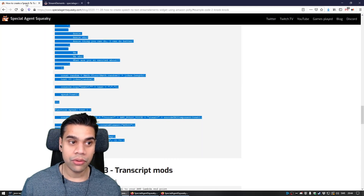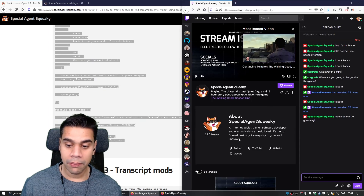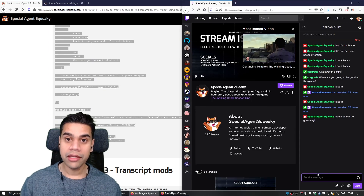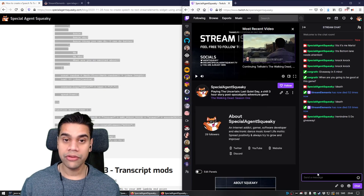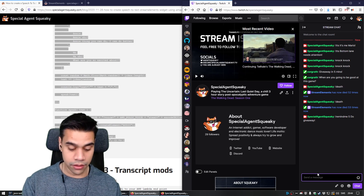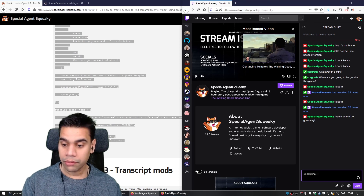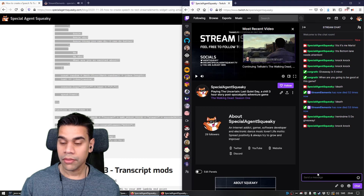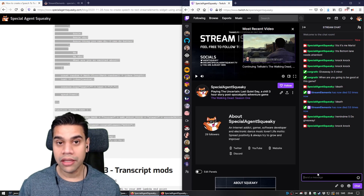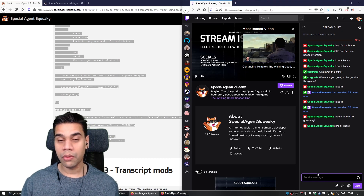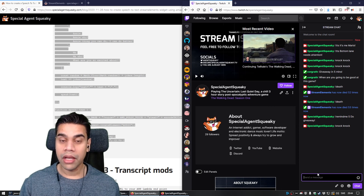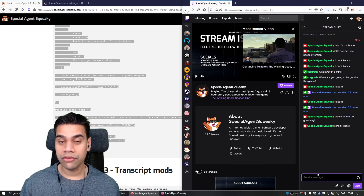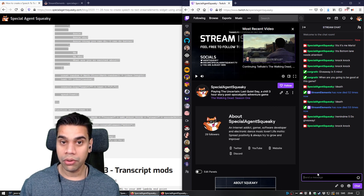Now it's live. Let's go back to our Twitch page and Twitch chat and type 'knock-knock.' Knock-knock. Who's there? Cow says. Cow says who? No, a cow says moo. These are the steps needed to create your own custom widget in StreamElements that uses the Amazon text-to-speech system called Polly.